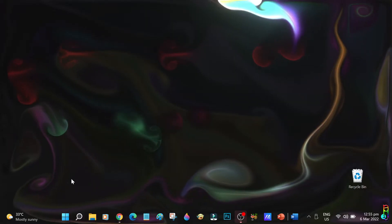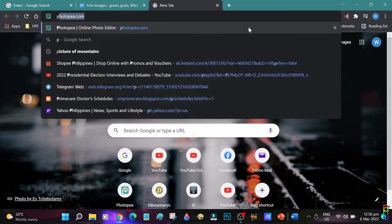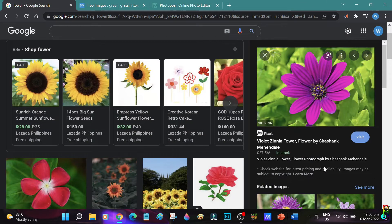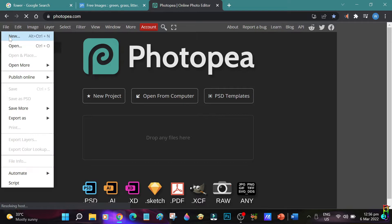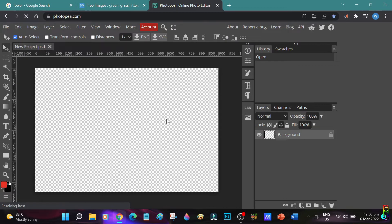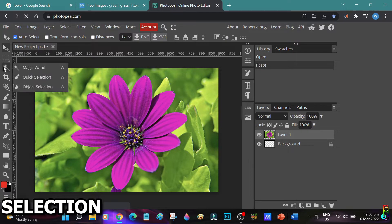We will start by opening our browser and going to photopea.com to load the online tool. I already have a pre-selected picture here — let me copy the image. Now let's go back to Photopea, create a new project with a transparent background, and press Ctrl+V to paste the picture. The most common thing anyone editing a photo does is selecting a part of the picture.